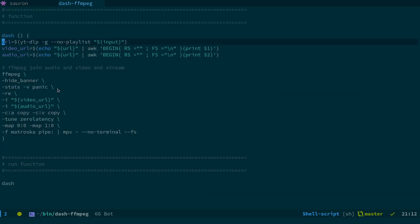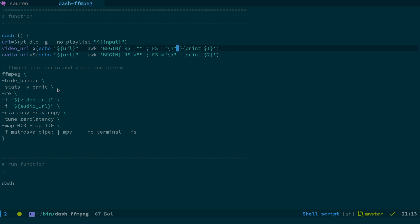So what we do, we create a variable called URL. We use YTDLP with the dash-G option to print out the actual stream links. That's the video and audio stream links. We set the no playlist option as well. And basically, what we then do is we echo the URL into AWK. The first chunk of code, the first URL is going to be before the line break. So that's the video URL. The one after is the audio URL.